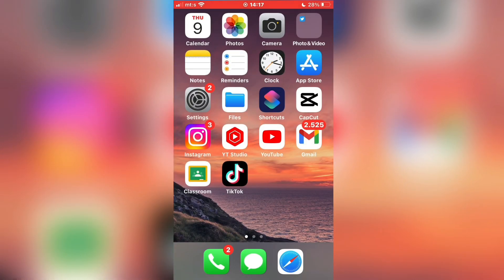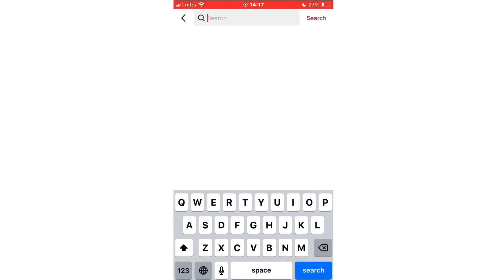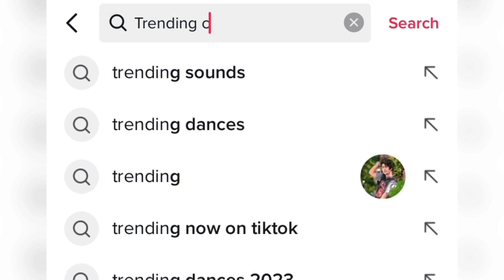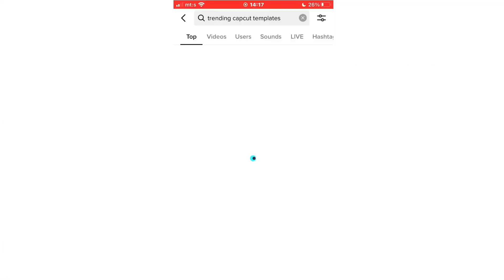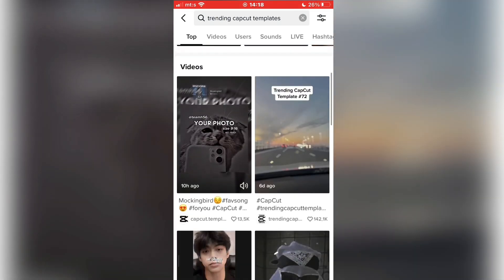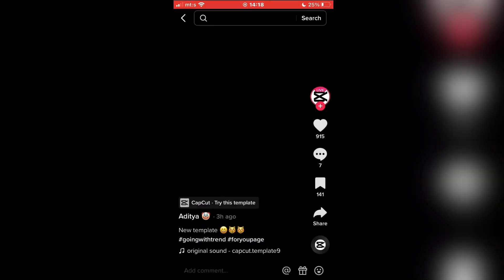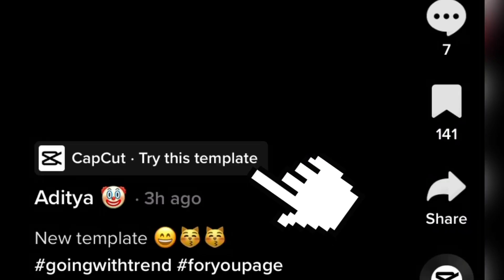The other method that we can use is to open TikTok on our device and go to the search bar. In the search bar, you want to type trending CapCut templates. Then open a video with a CapCut template that you like. And you should see a CapCut try this template button.